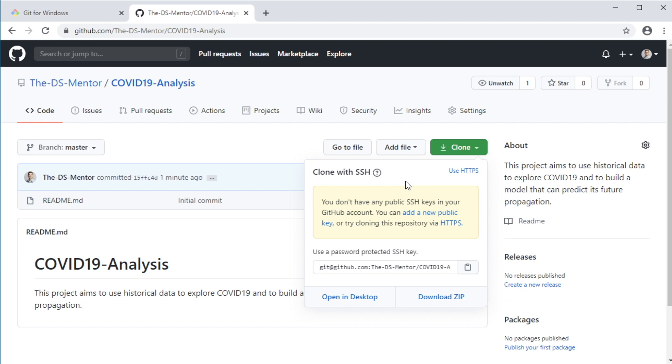But you won't be able to use SSH yet, as you will need to link your machine to your GitHub account, so that GitHub is able to authenticate you and know that it is you who's trying to make changes to your repositories. So to link your machine to your GitHub account, as this message says here, you will need to generate what's called an SSH key. So let's open a new tab and Google generate SSH key GitHub.